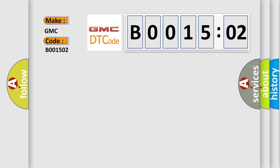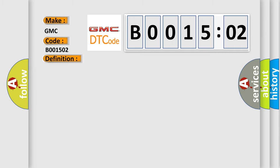The basic definition is Control module not programmed. And now this is a short description of this DTC code.